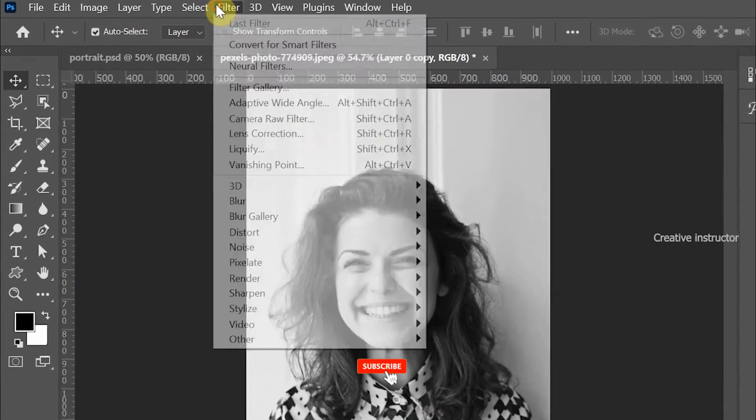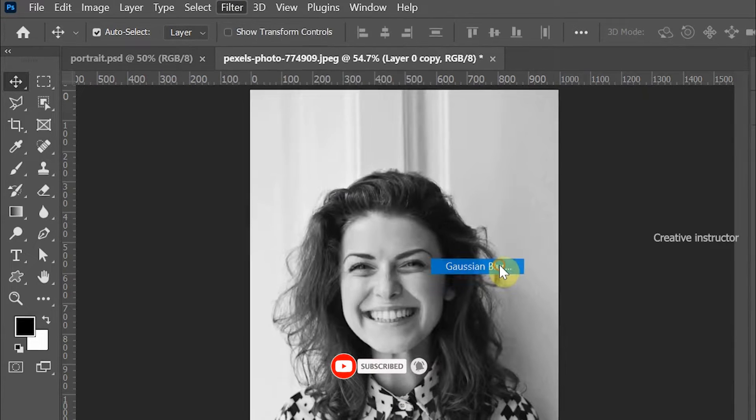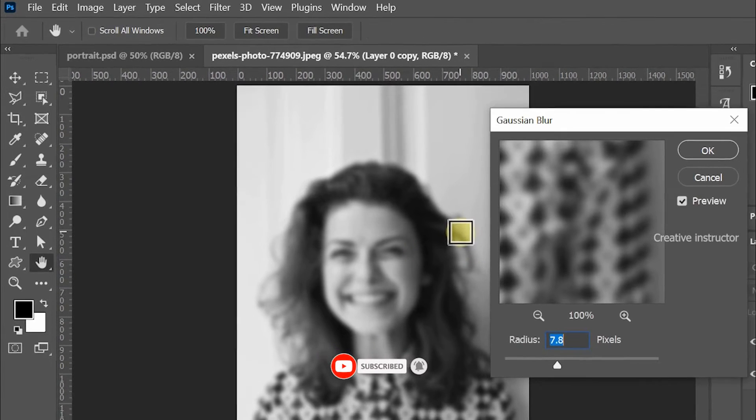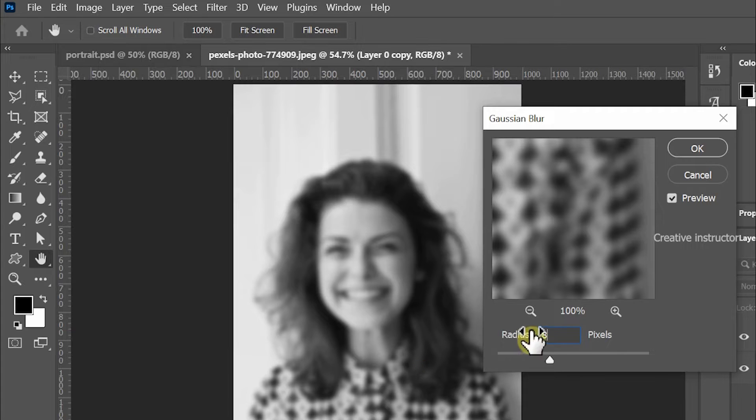Now go to filter menu and choose Gaussian blur from the blur option. Set radius to 8 pixels and hit ok button to apply it.